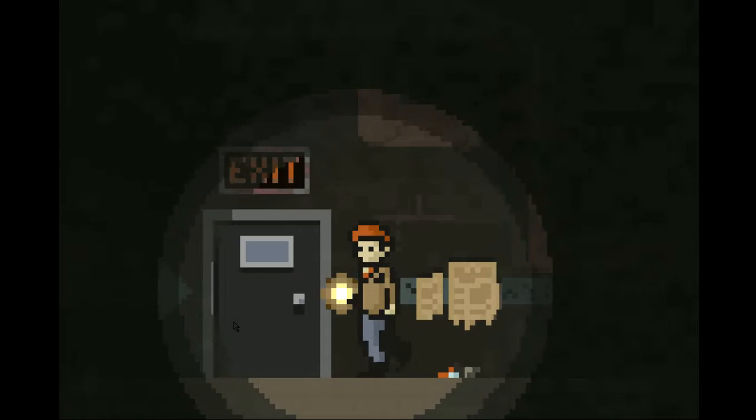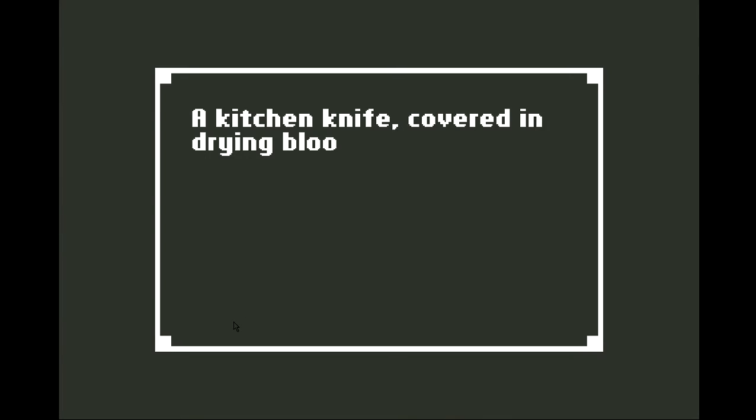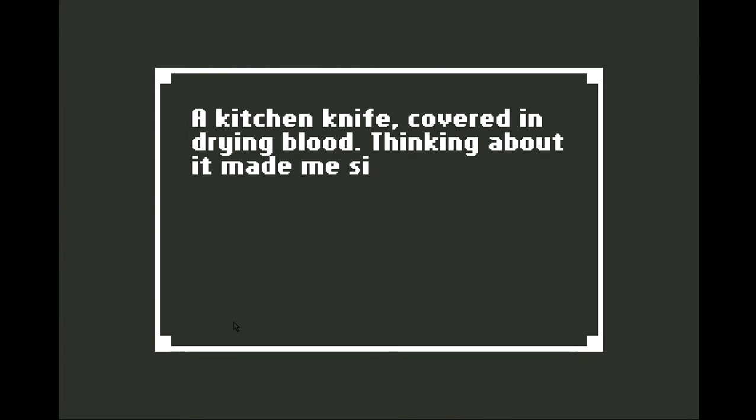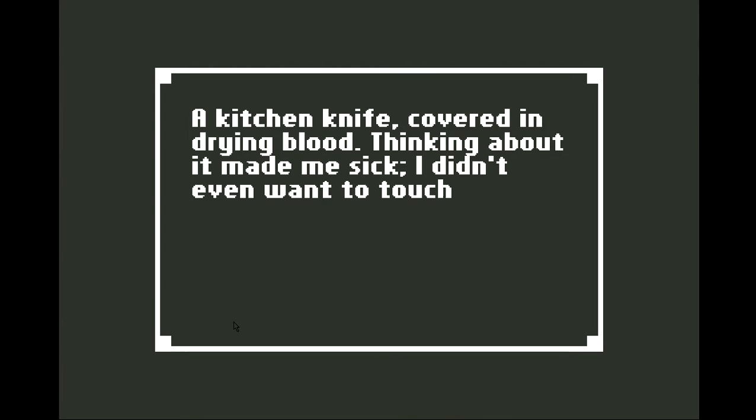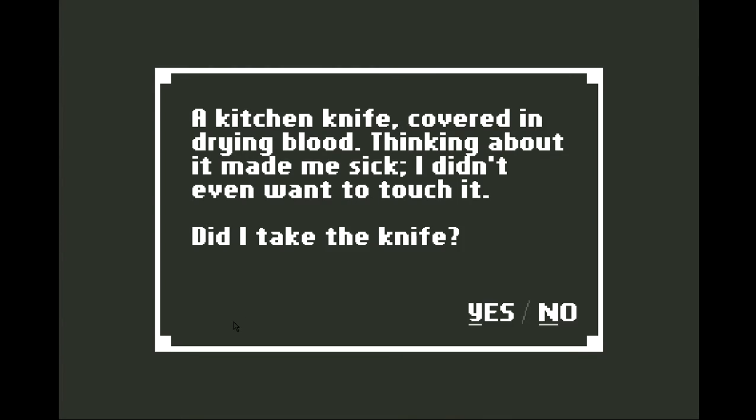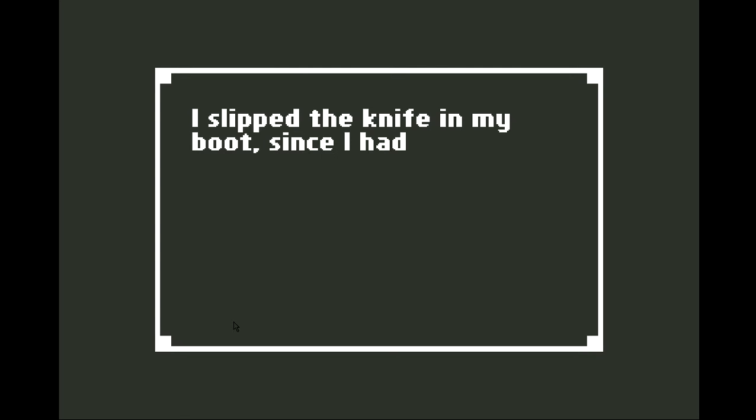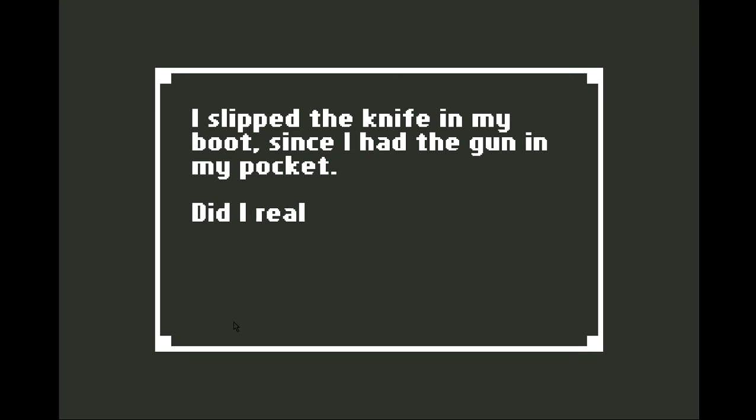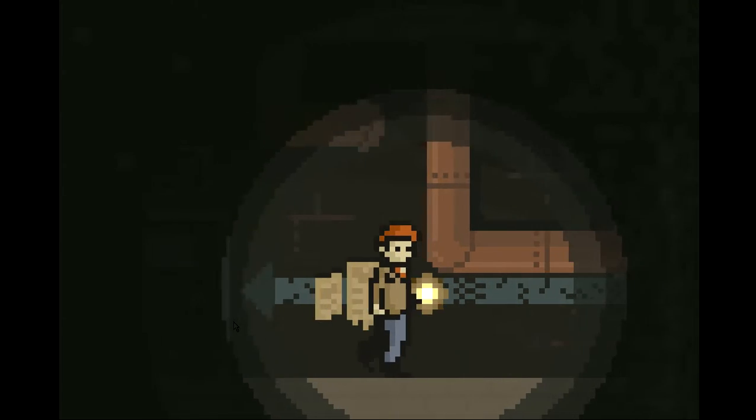Oh, that's too good to be true. A kitchen knife covered in drying blood. Thinking about it made me sick. I didn't even want to touch it. Did I take the knife? Yes. I slipped the knife in my boot since I had the gun in my pocket. Did I really need all this?